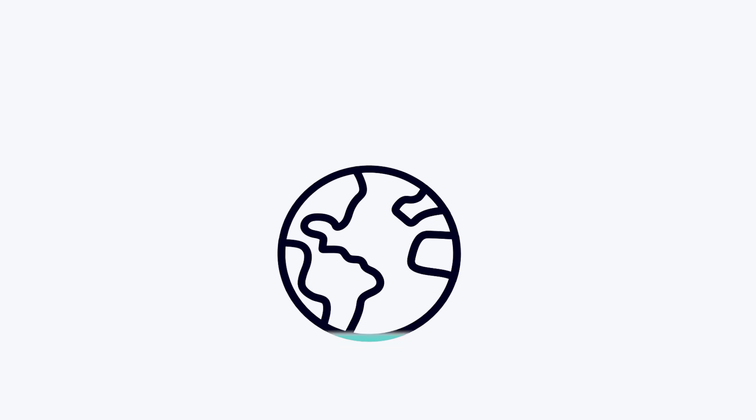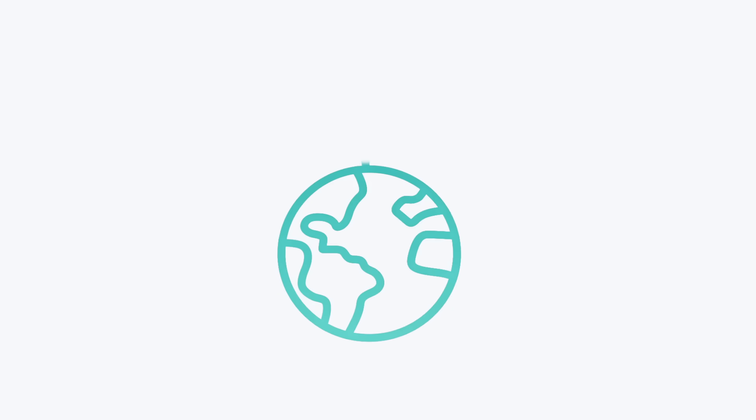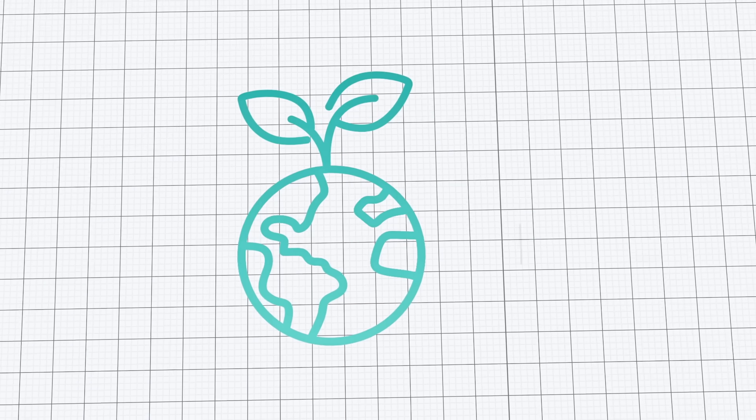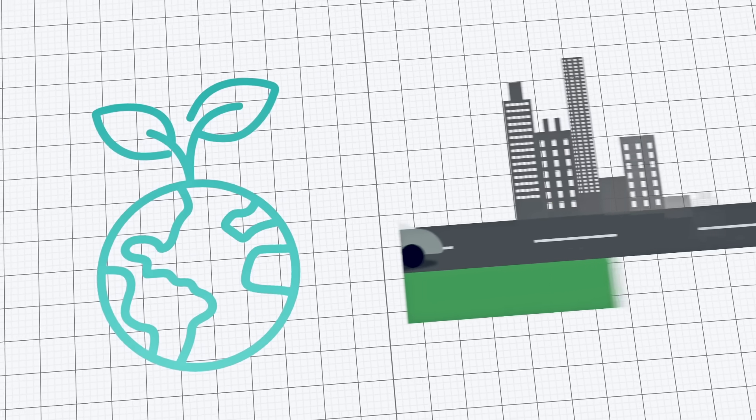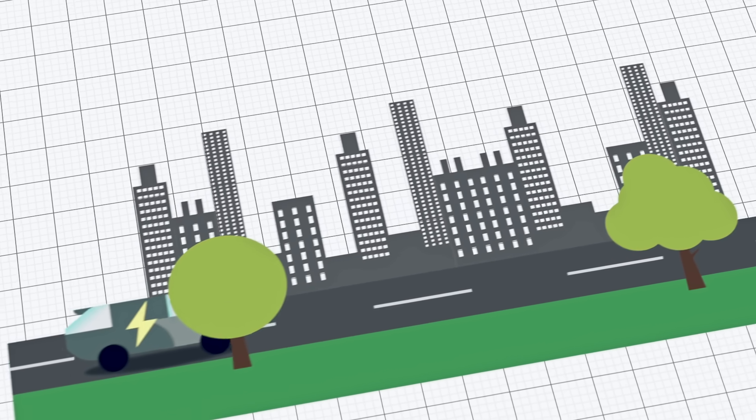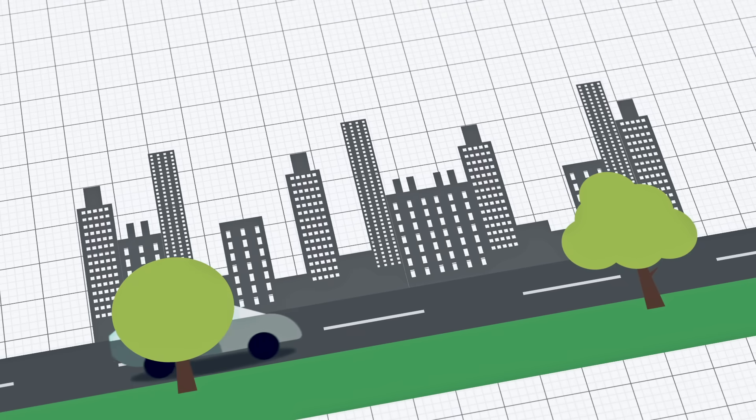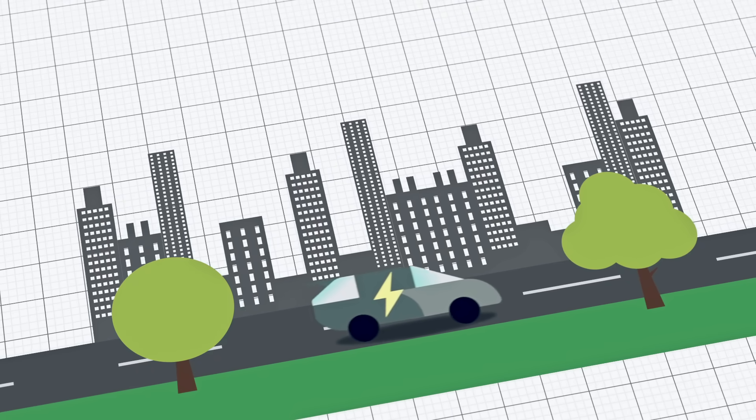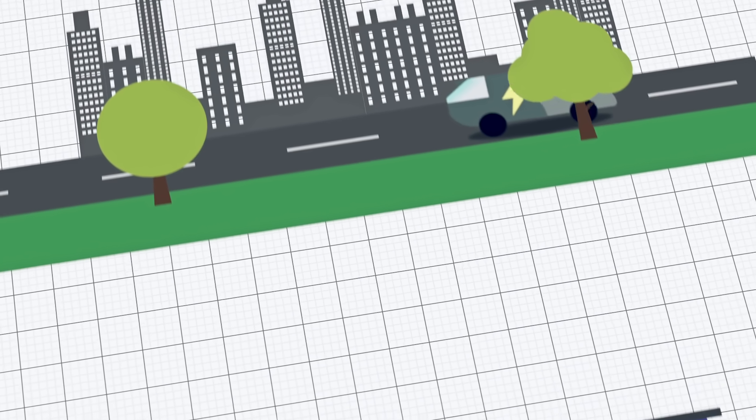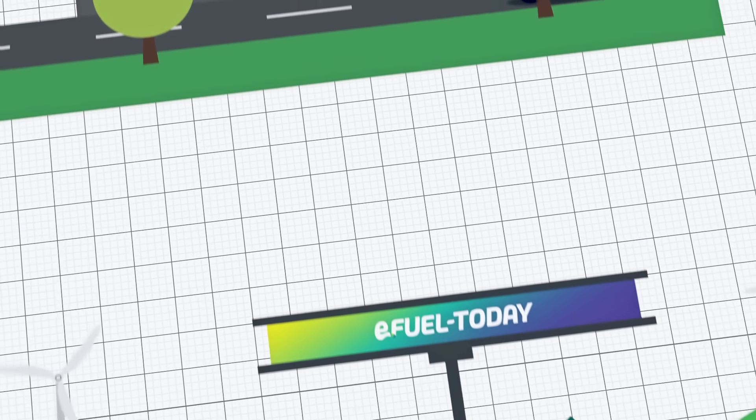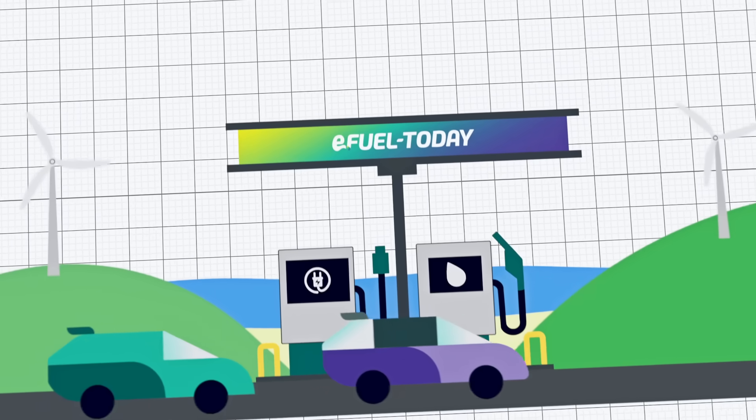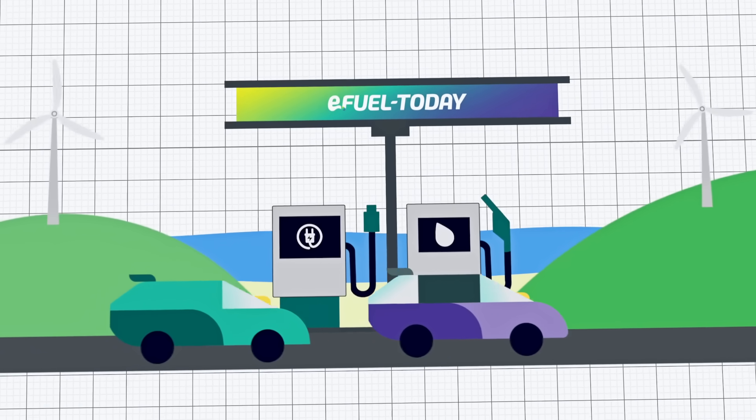Global challenges often require complex solutions. The sustainable design of our energy supply and mobility can be seen as one of the major challenges for society. Experts agree, only the combination of different technologies will result in a climate-friendly solution.